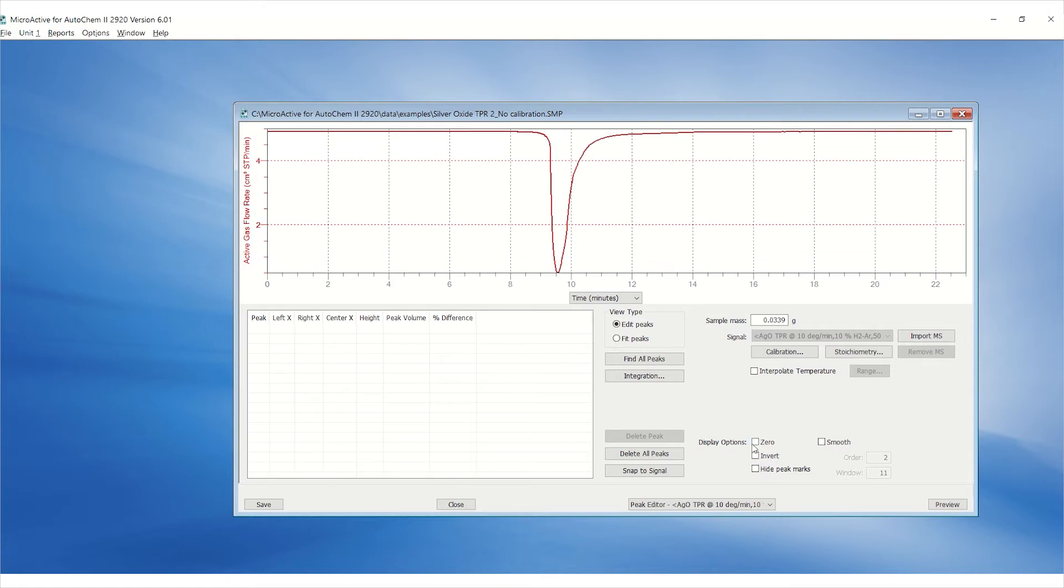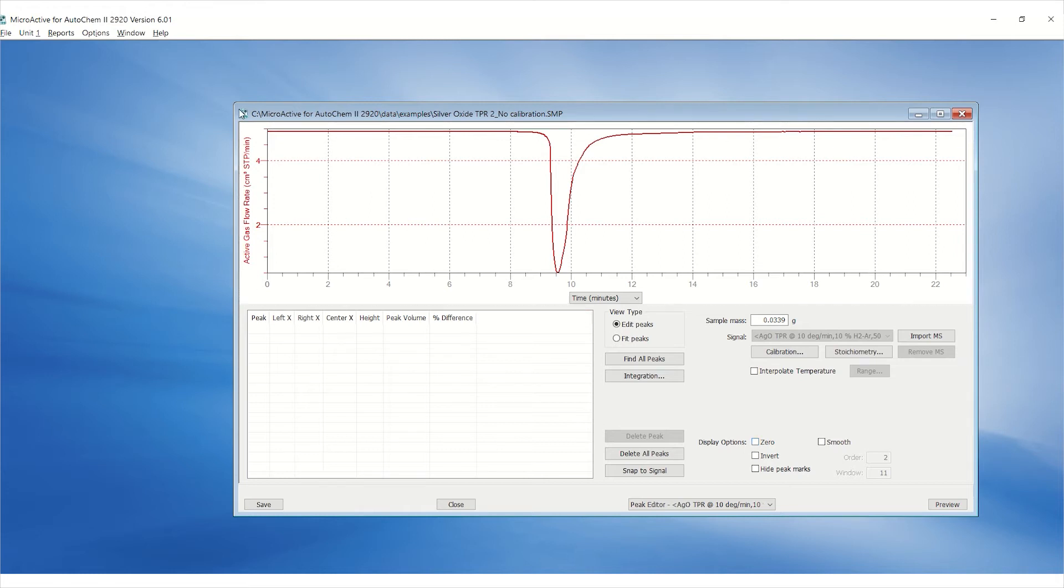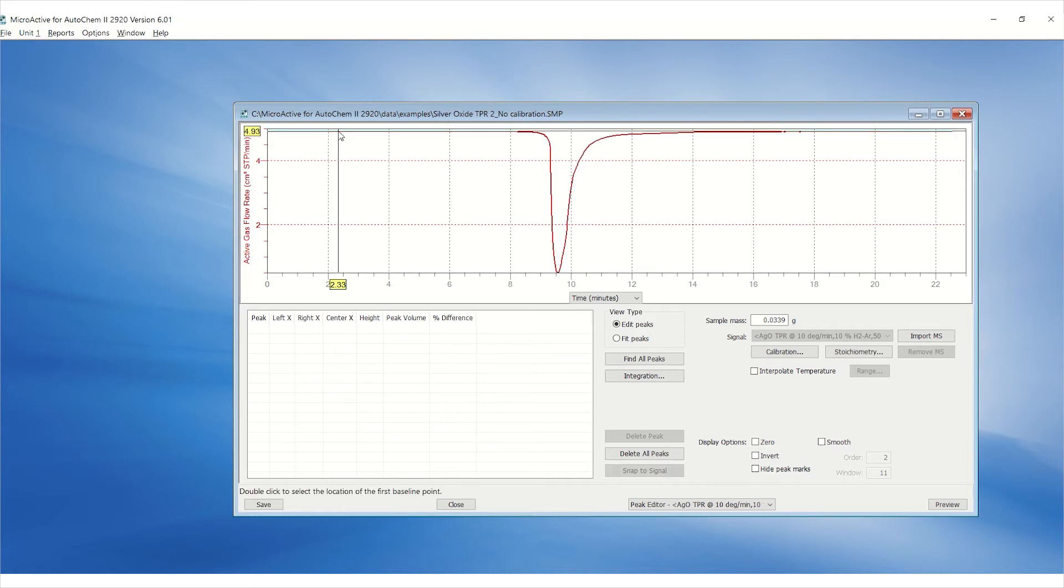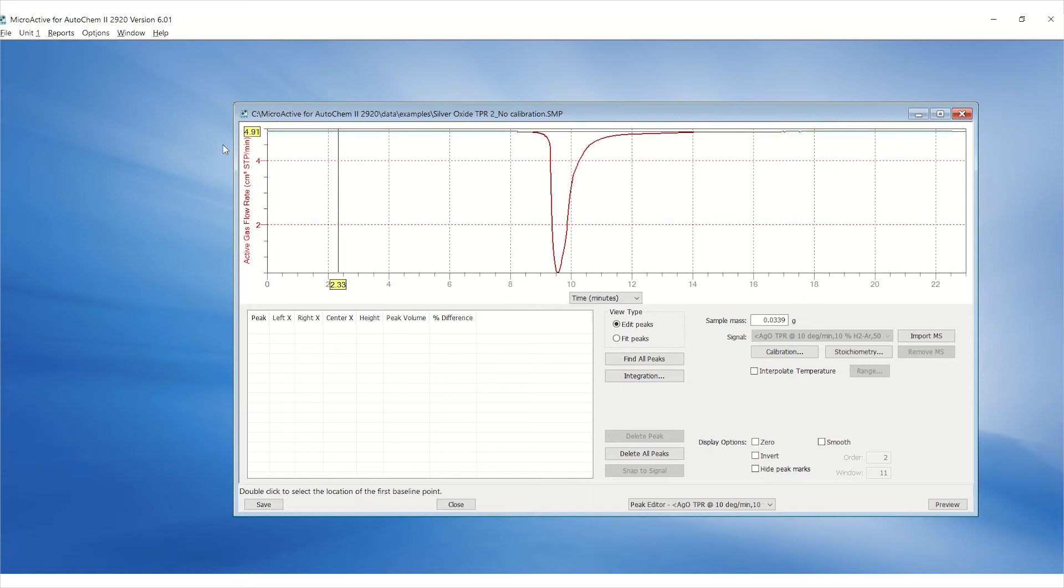Once the calibration is selected, the y-axis label indicates active gas flow rate in cubic centimeters per minute at standard temperature and pressure. Also notice the baseline is at 5 cc per minute, which is expected since 10% hydrogen argon is flowing at 50 cc per minute.